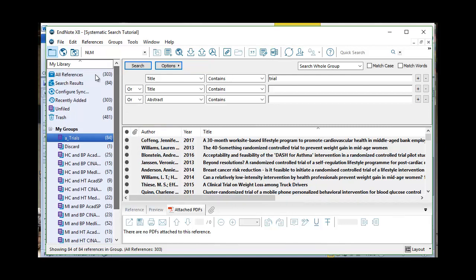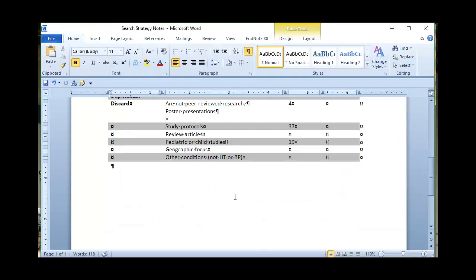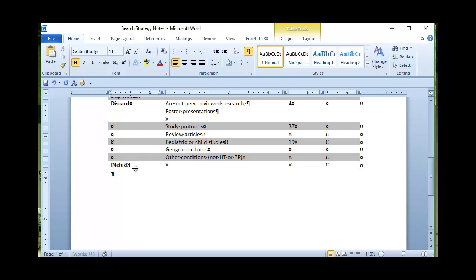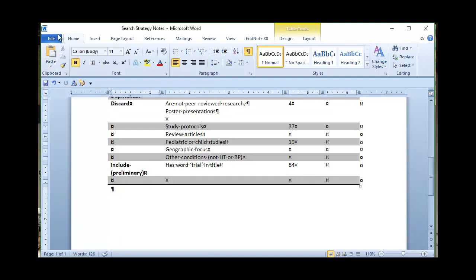But for now, I still have this big old list of 303 citations, and I want to look for other criteria to start to get rid of things or start to add things to my list of 84. This is my preliminary inclusion — has the word trial in the title. That's 84. You never really see that in any kind of publication, but that's just one way to help me manage what I'm looking at.